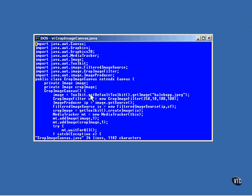This is a call to the toolkit method, GetImage, that loads the original image from disk. The image is a panoramic view that includes the Hale-Bopp comet, and this program is going to make a cropped version that only includes the little section of the comet itself.